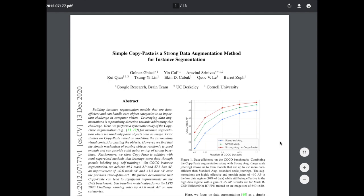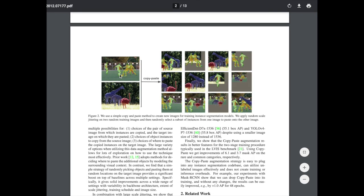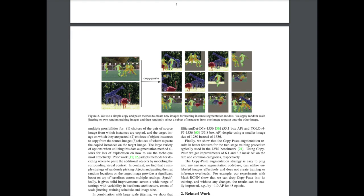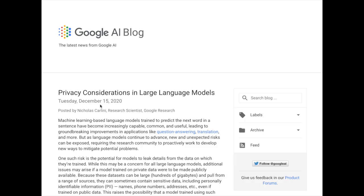Data augmentation refers to finding transformations we can make to our existing dataset to create a larger dataset with more encoded prior knowledge, stopping overfitting and enabling better generalization. In this paper from researchers at Google, UC Berkeley, and Cornell, they look at copy-and-paste for instance segmentation: they crop perfectly outlined objects — like giraffes, ostriches, and soccer players — and paste them together to create new scenes, training the pixel-labeling instance classifier on these augmented examples. You can even see the example of putting an ostrich in the middle of a soccer field.